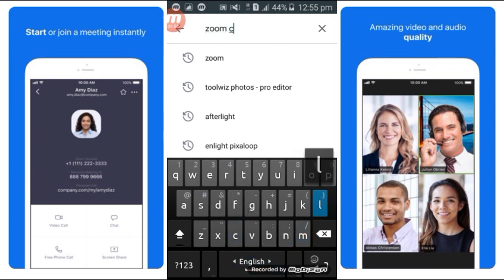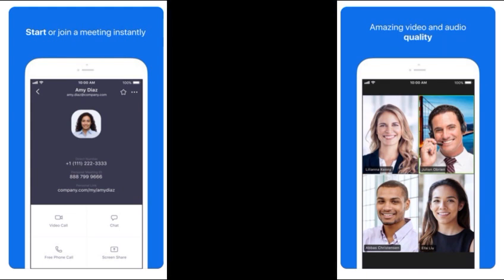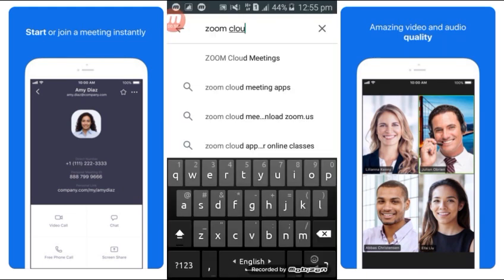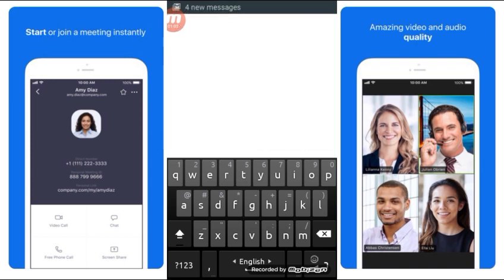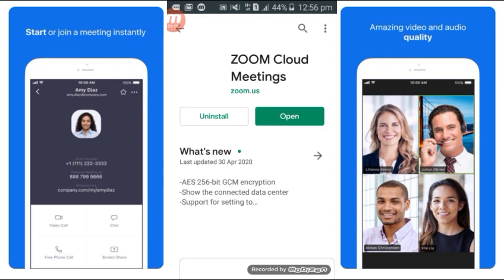I will go to the Zoom Cloud meeting and click on Zoom Cloud meeting. We will install it here and start the loading, then install and open it.